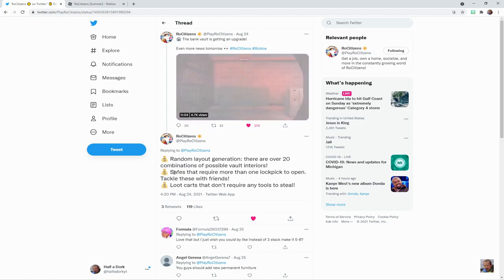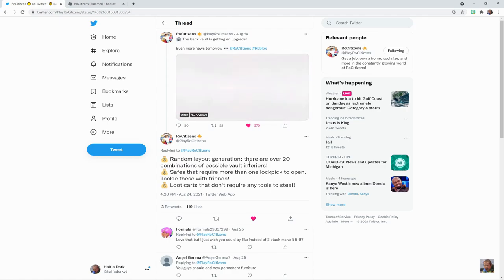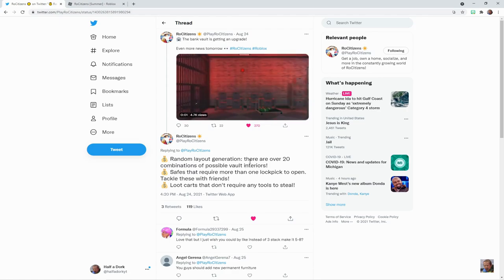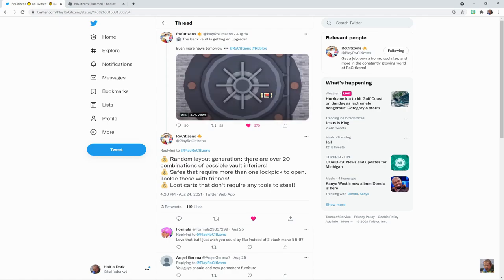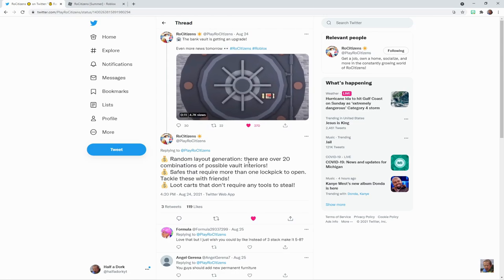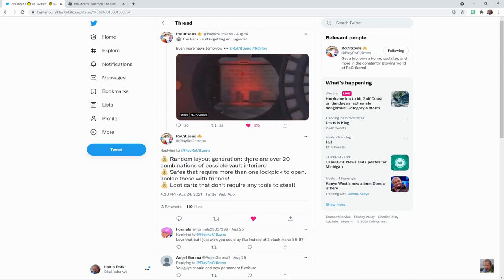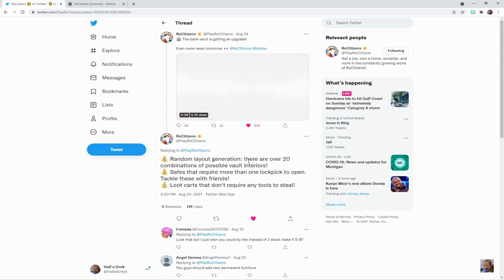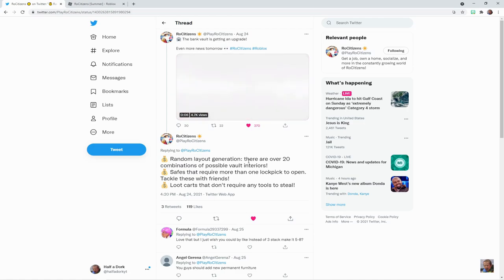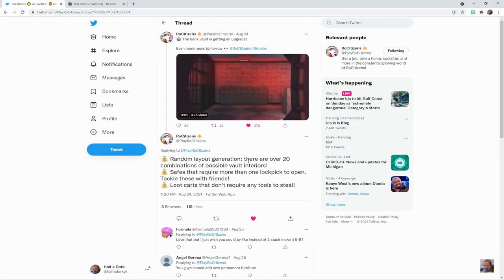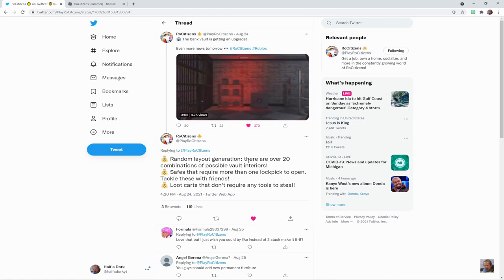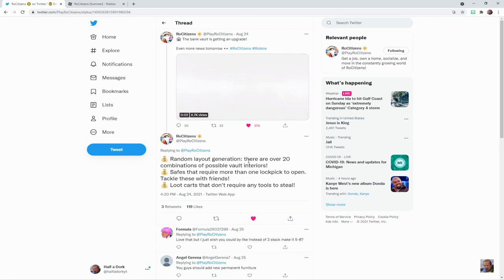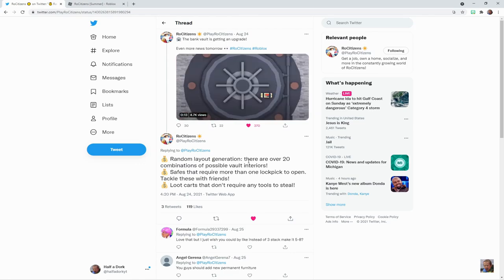That's actually kind of interesting. There will be over 20 combinations of possible vault interiors, so when you break in the first time, second time, third time, they could all be completely different, which means when you rob the bank, it won't just be super easy.